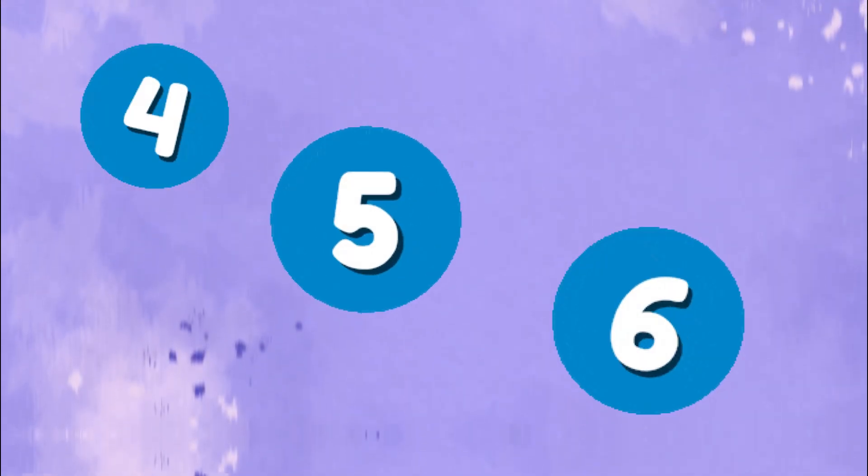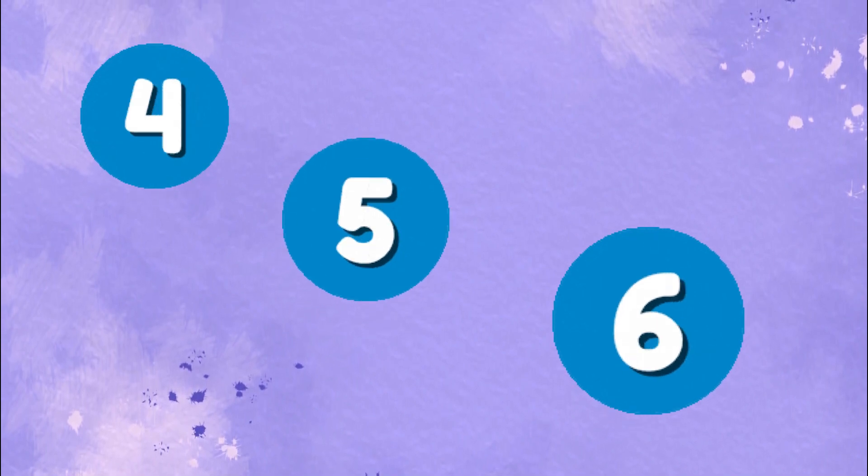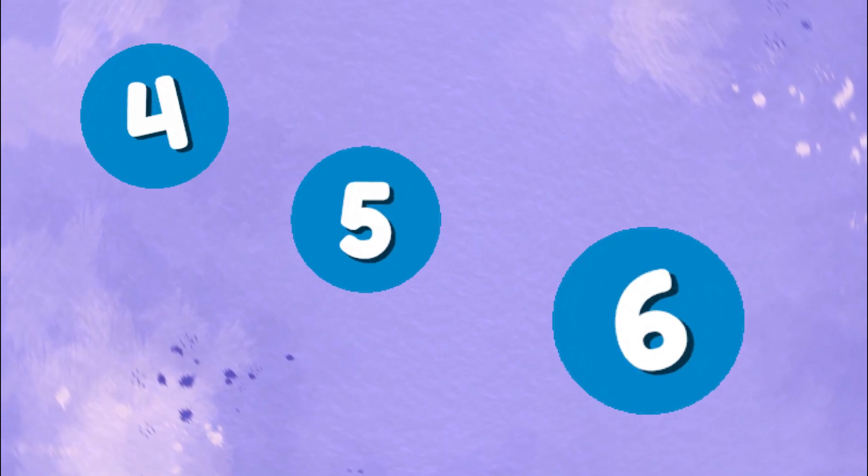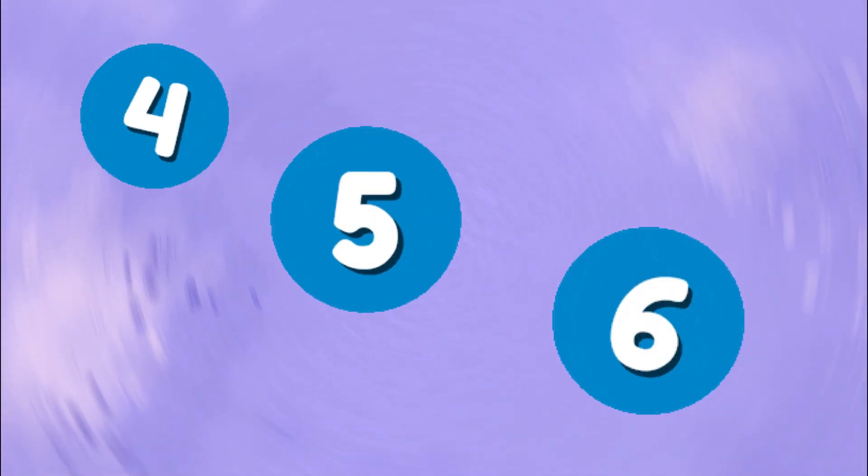In math and life, they help us see. Four, five, six, our friends they'll be.